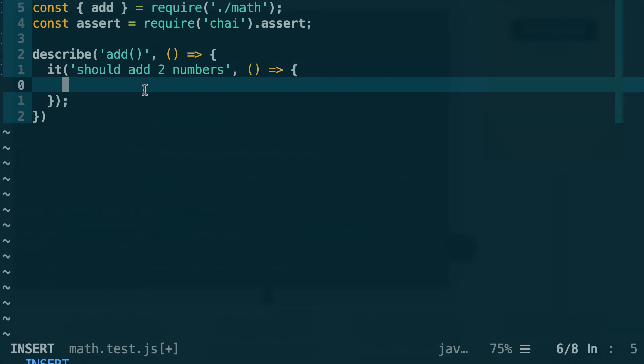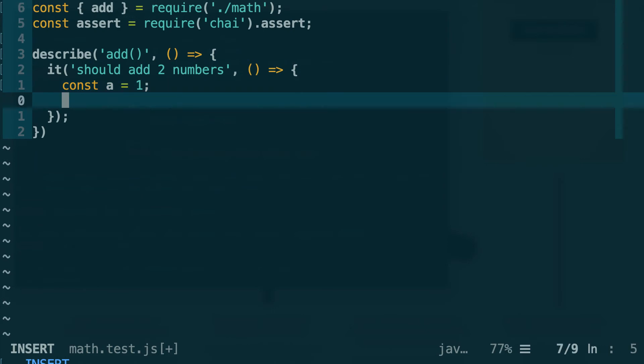The first thing to do in a test is to arrange the data. In other words, we will create some fake data that will feed it to our function for the test. So let's define the first variable a that is equal to 1, and then another variable b that is also equal to 1, and we're going to add these two numbers with the add function basically.